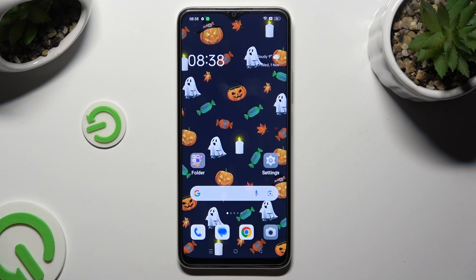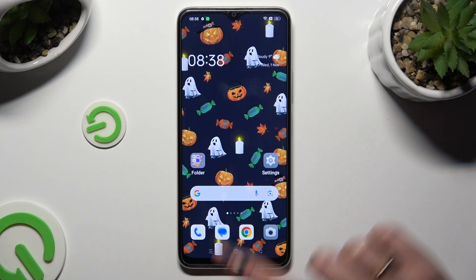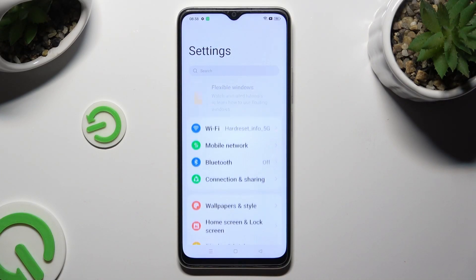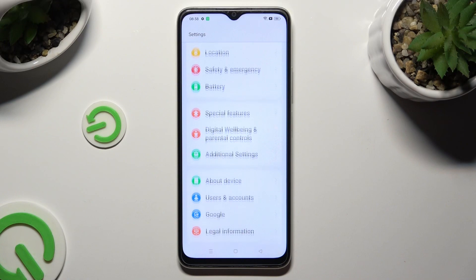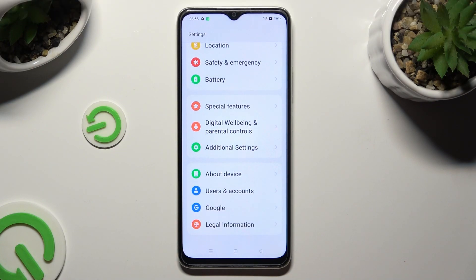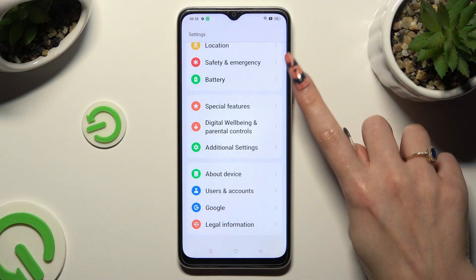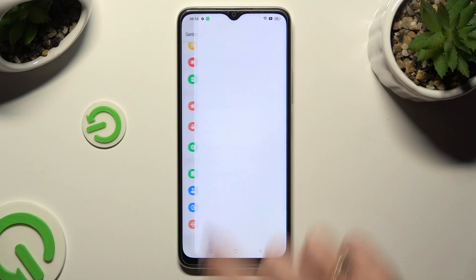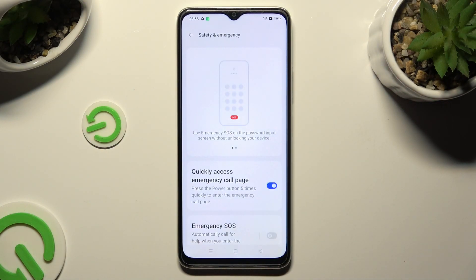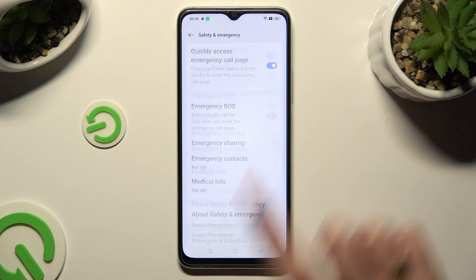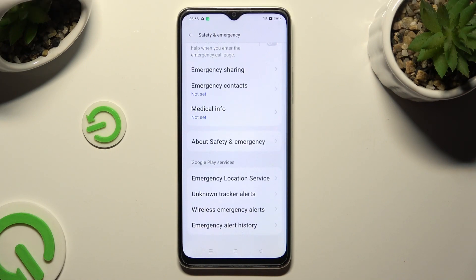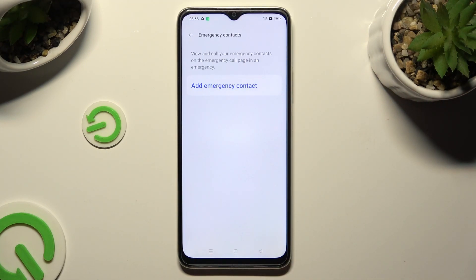You need to begin by going into Device Settings and scrolling all the way down to Access Safety and Emergency. Now scroll all the way down, tap on Emergency Contacts, and tap on Add Emergency Contact.